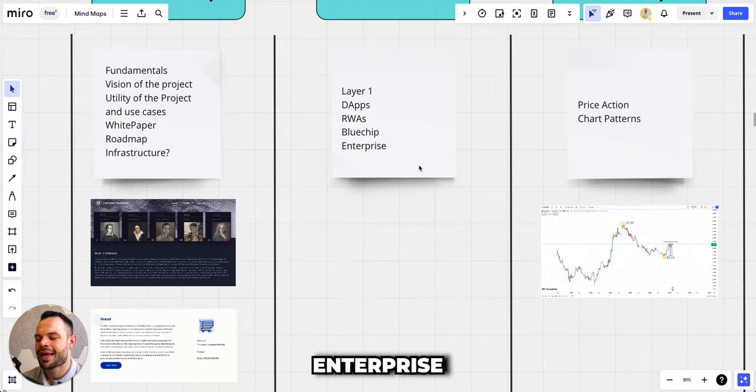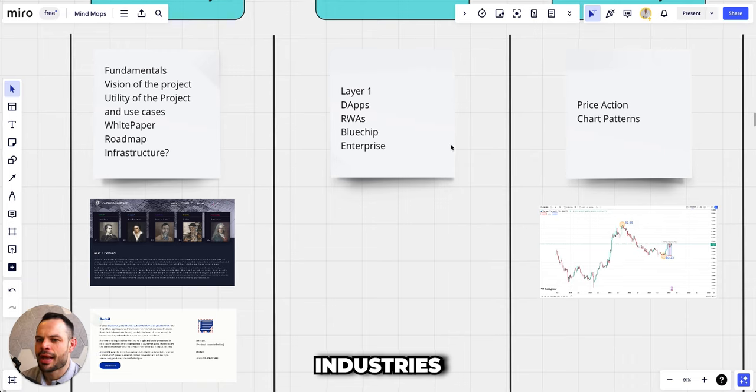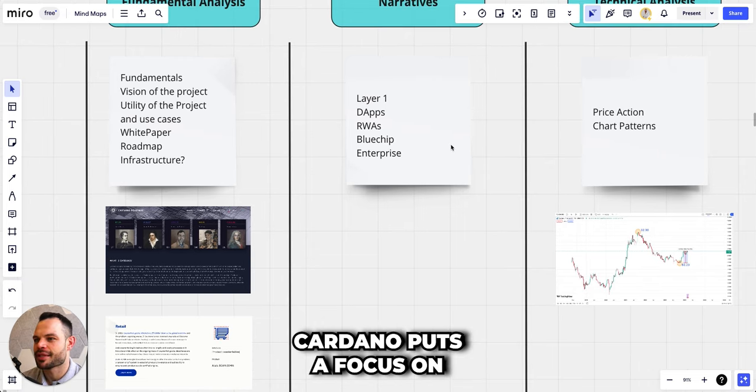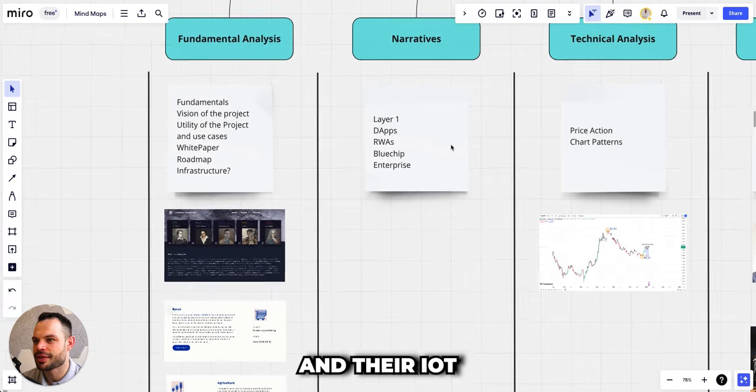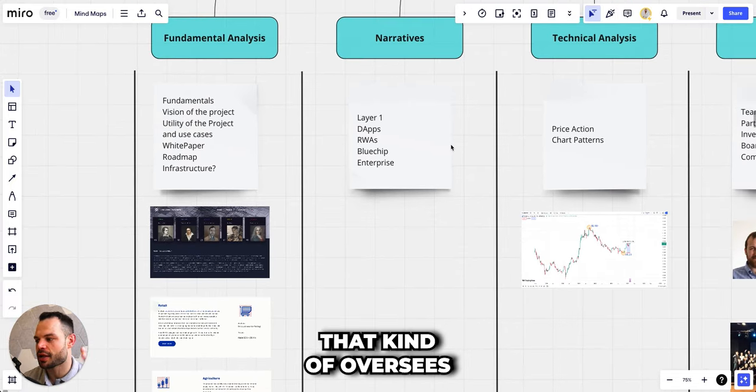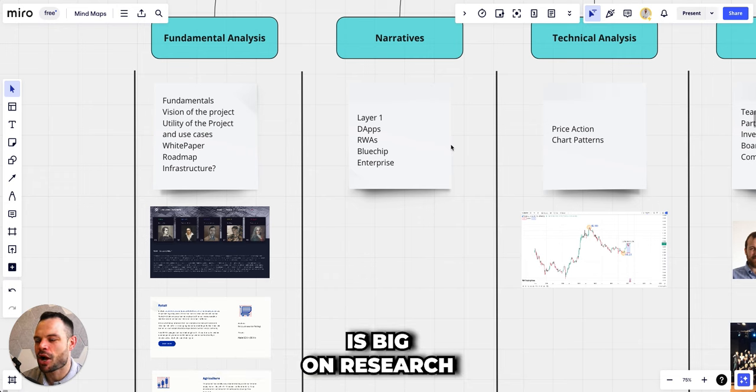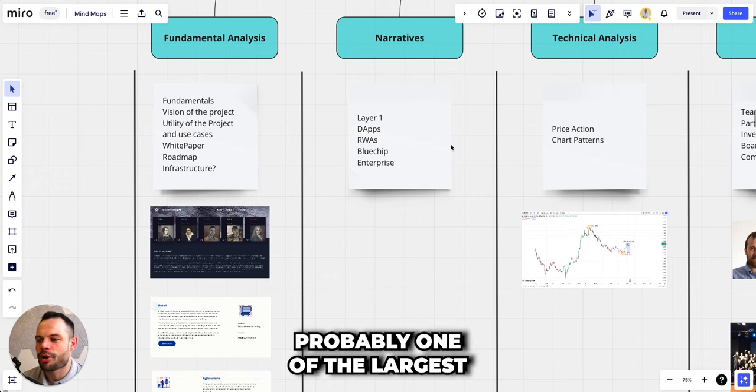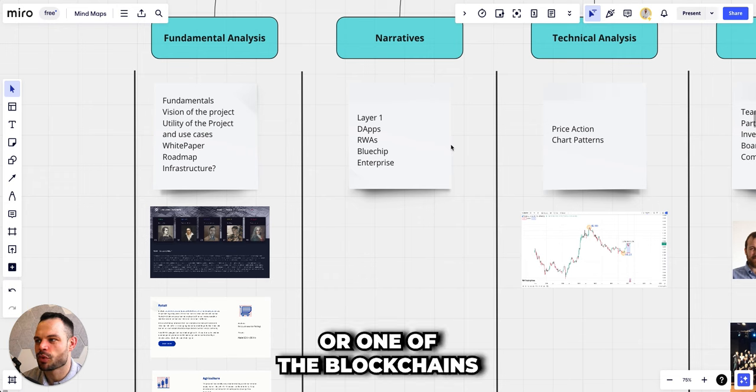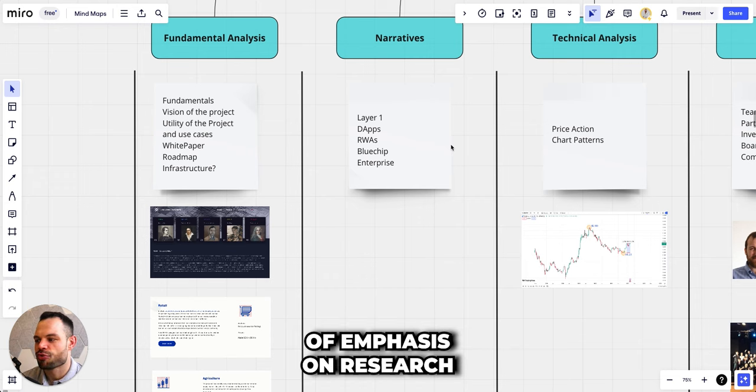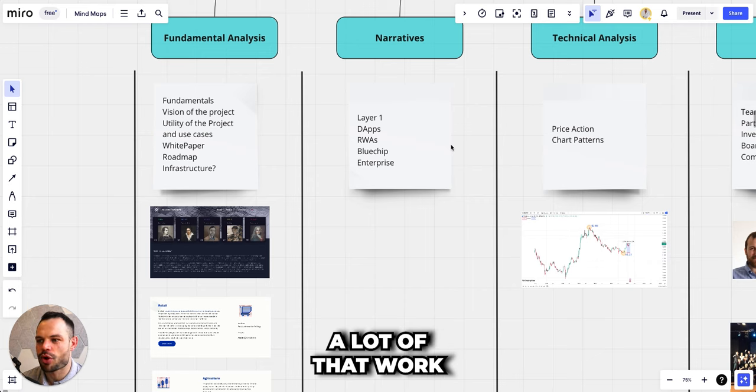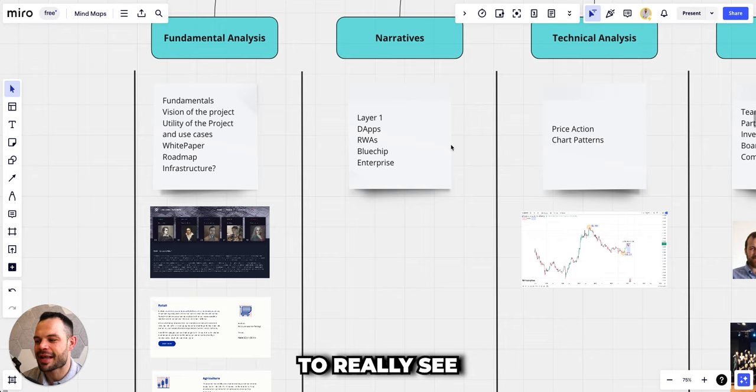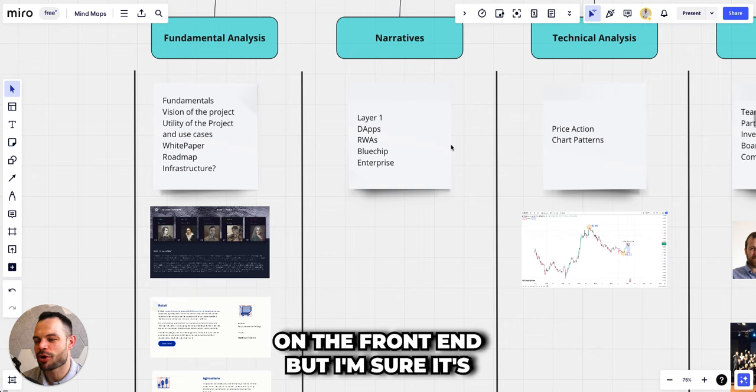Which narratives are we talking about when we look at Cardano? Obviously it's a layer one. They're focused heavily on decentralized applications along with real world assets and helping to map real world assets onto the blockchain. It's considered a blue chip as well as the fact that they really try to hone in on enterprise businesses and large industries. One of the other big areas that Cardano puts a focus on is research and development. Their IOHK foundation that oversees a lot of the work with Cardano is big on research, so they are probably one of the blockchains that puts the largest amount of emphasis on research and development in this space. I think a lot of that work is going in on the back end and we are yet to really see the fruits of that labor on the front end, but I'm sure it's going to happen in the next few years.